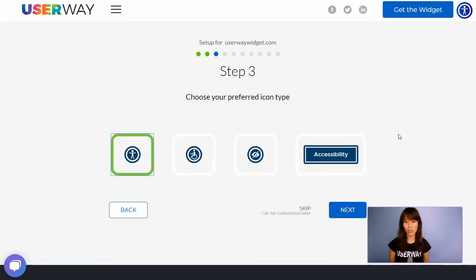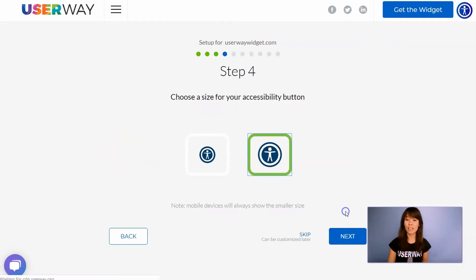Choose your preferred icon. You can select among these four icon types. Then click on Next to step number four.